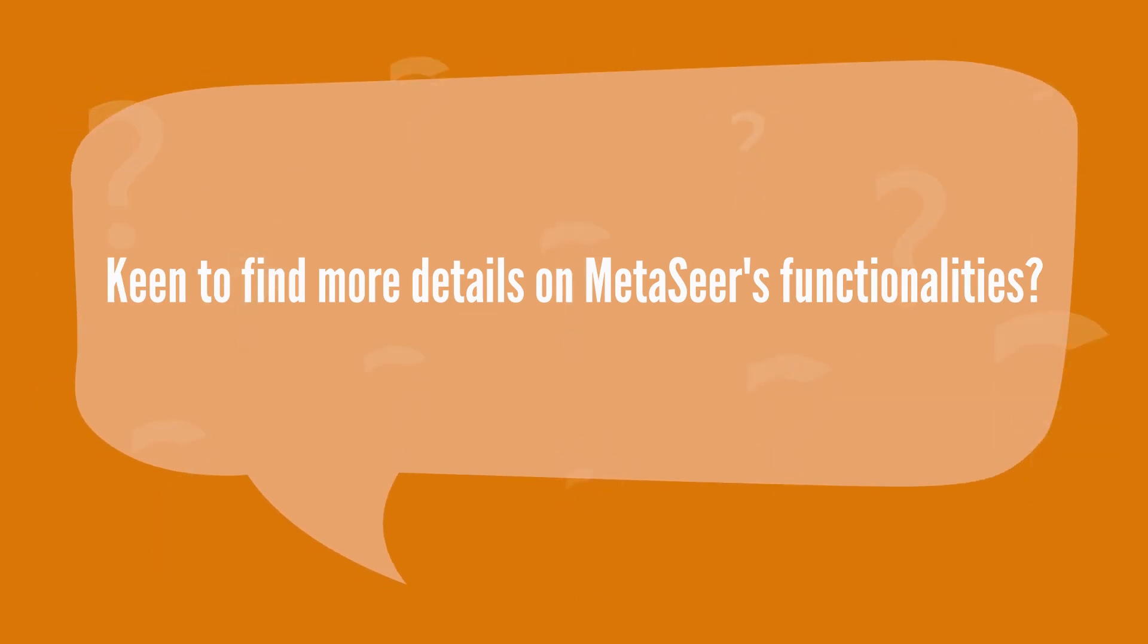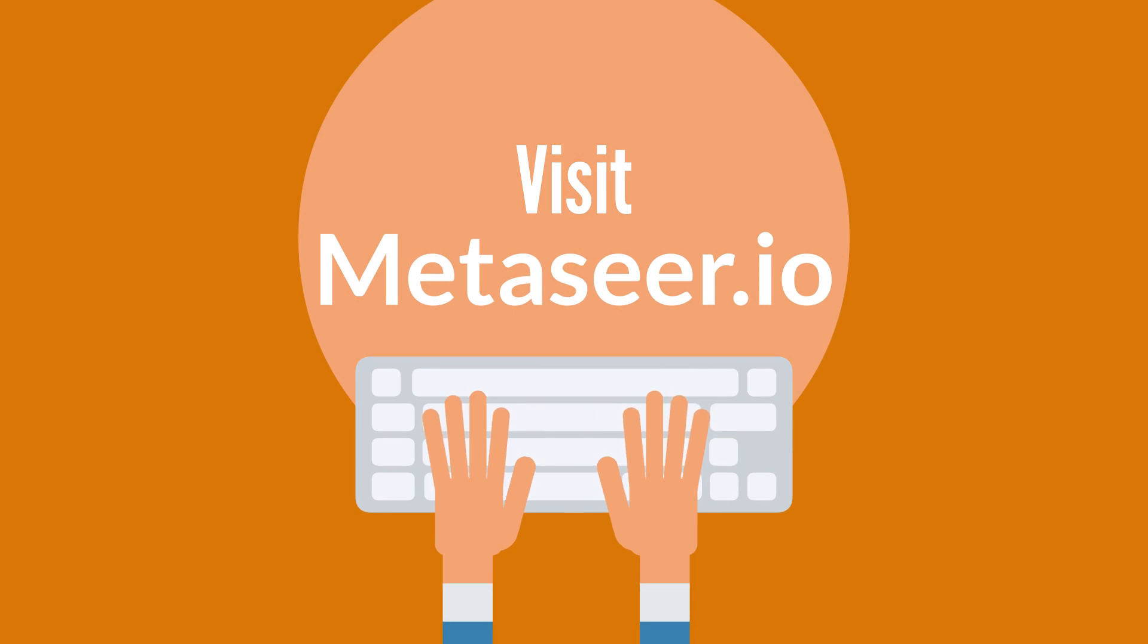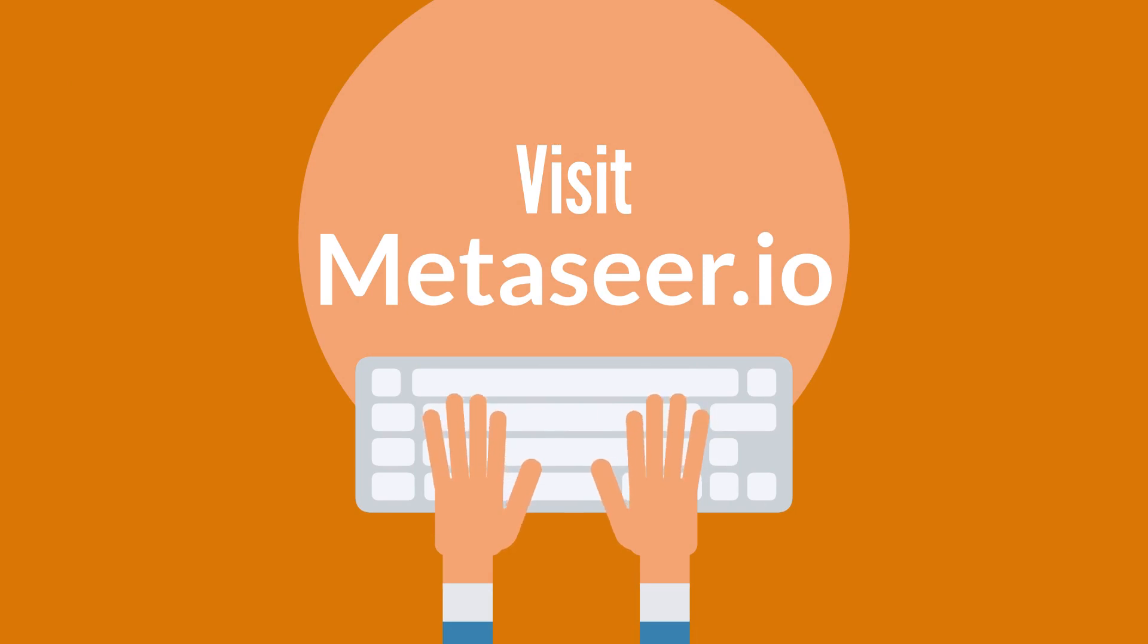Keen to find more details on MetaSeer's functionalities? Visit MetaSeer.io to find out more.